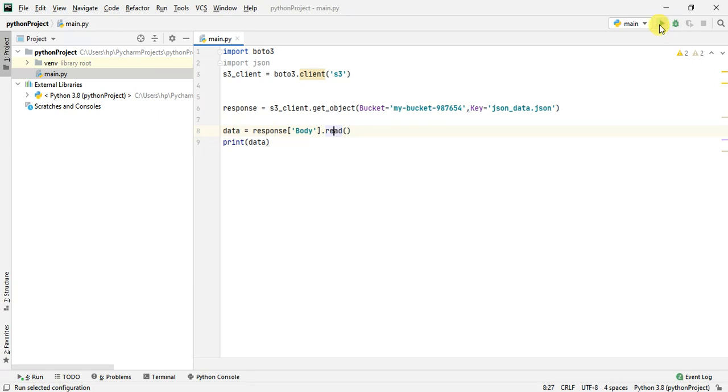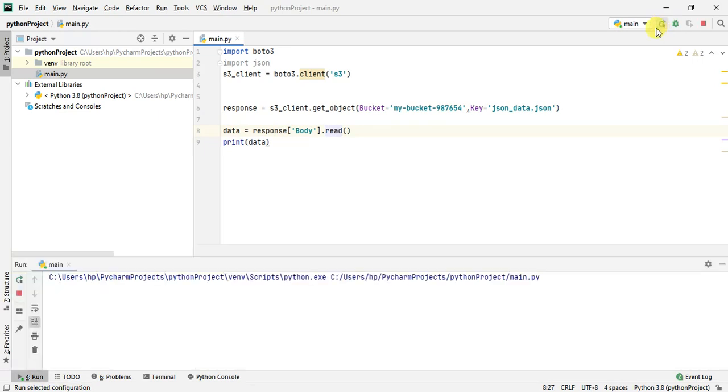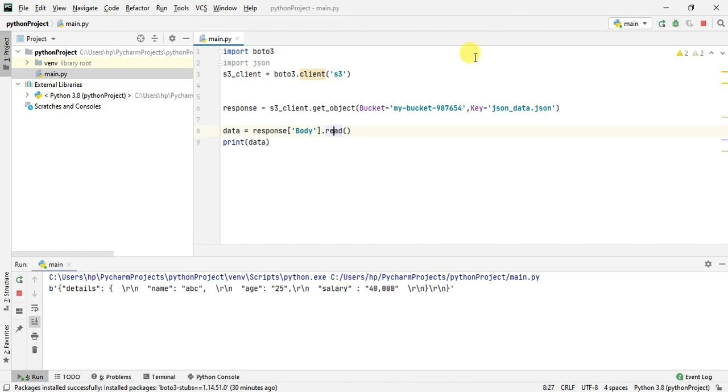Let me run this code now. If you don't have the setup to run this code, I have a video on how to set up to run the code in your local. You can check out that video.